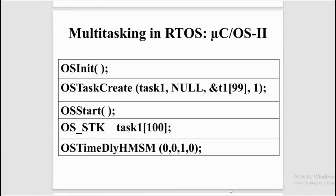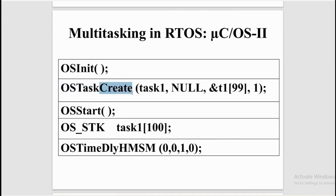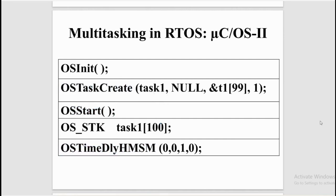In this video I'm going to talk about multitasking in μCOS-II and show you the embedded C program for multitasking using the Keil software. There are a few important functions that are used in embedded C program: OS initialization, OS task create, OS start, and OS time delay. Now let us see these functions one by one.